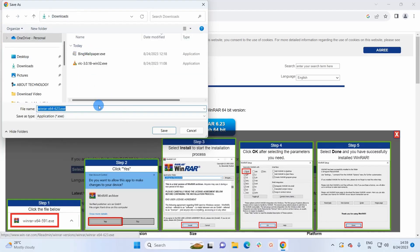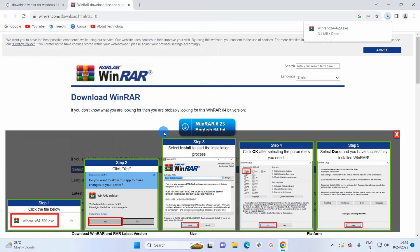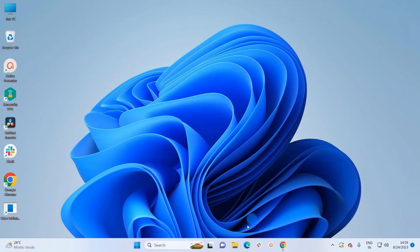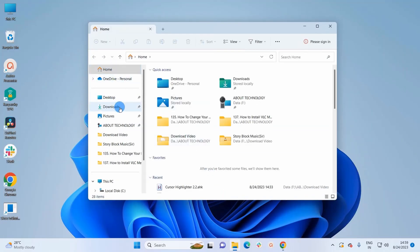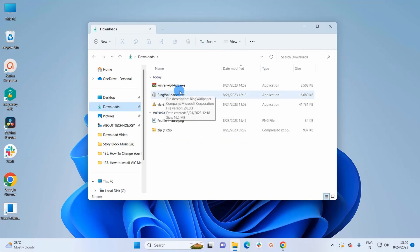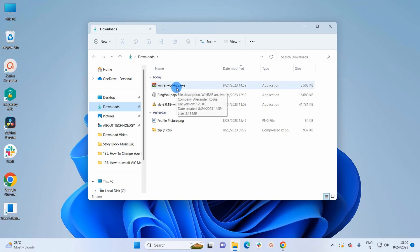A window has popped up which will ask you to browse the location where you want to download this file. I'll keep it in Downloads and click on Save. The download has been completed, so let's minimize this window and open up a File Explorer window. Here we'll go to Downloads, and here you can notice we have an executable file of WinRAR. Now let's double-click on this to execute the file.